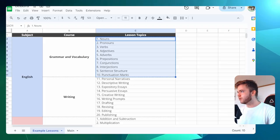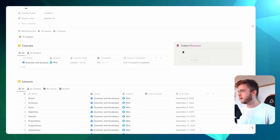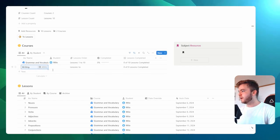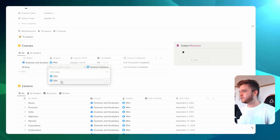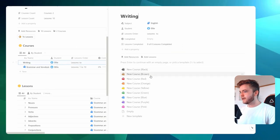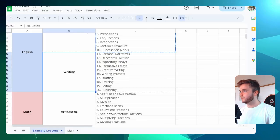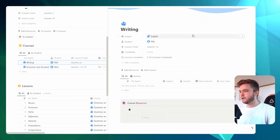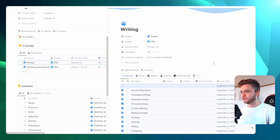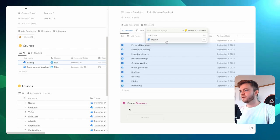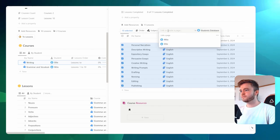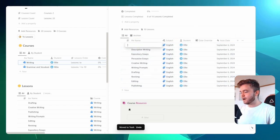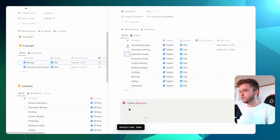Let's now add in our second course, which is writing. We're going to click on New, type in writing, tag it to a student — let's tag it to Ellie this time. Open up writing, click on blue. While that's loading, let's come over here and copy all of these lessons. We'll come back to writing, click on New, click on the checkbox, Ctrl+Shift+V. Then we'll select subject English, student Ellie. We'll delete the blank lesson and add in our lesson order numbers.